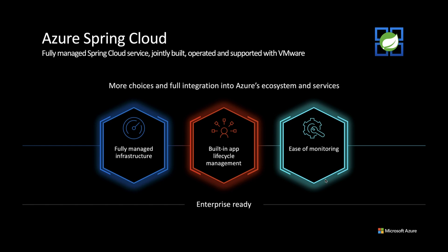Azure Spring Cloud is a fully managed service for Spring Boot apps that lets you focus on building and running the apps that run your business without the hassle of managing infrastructure, monitoring, automation, or app lifecycle, and so on.